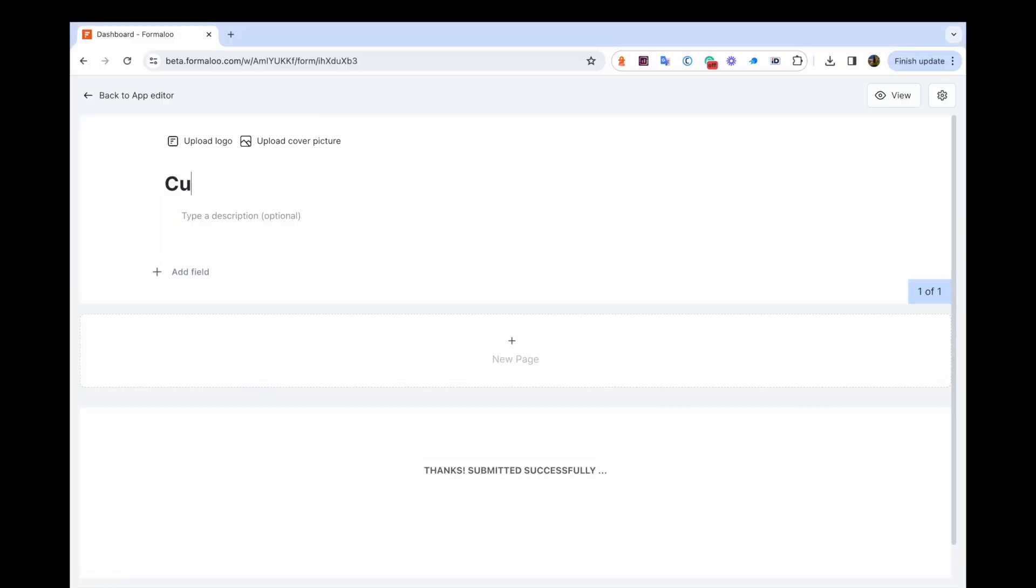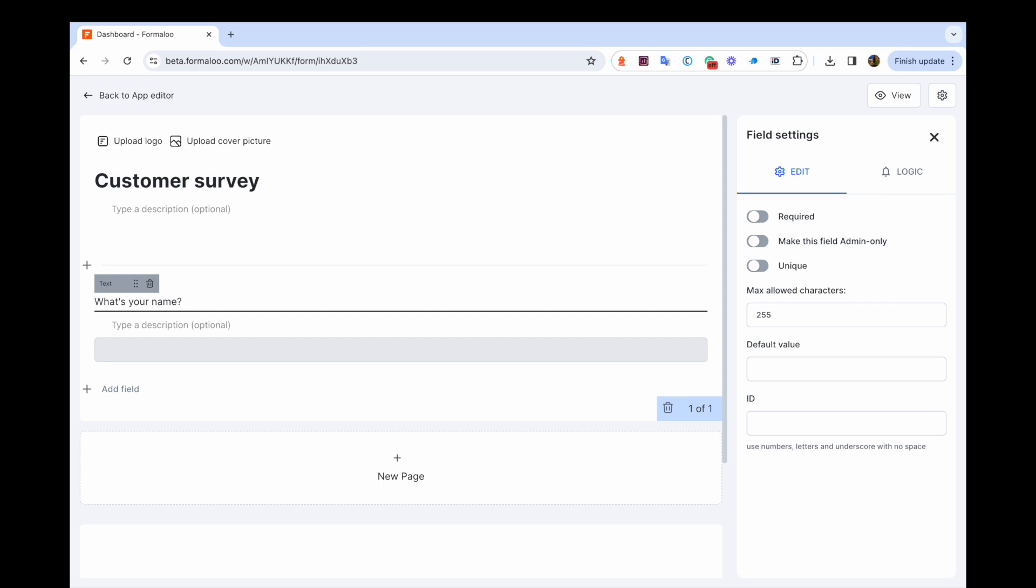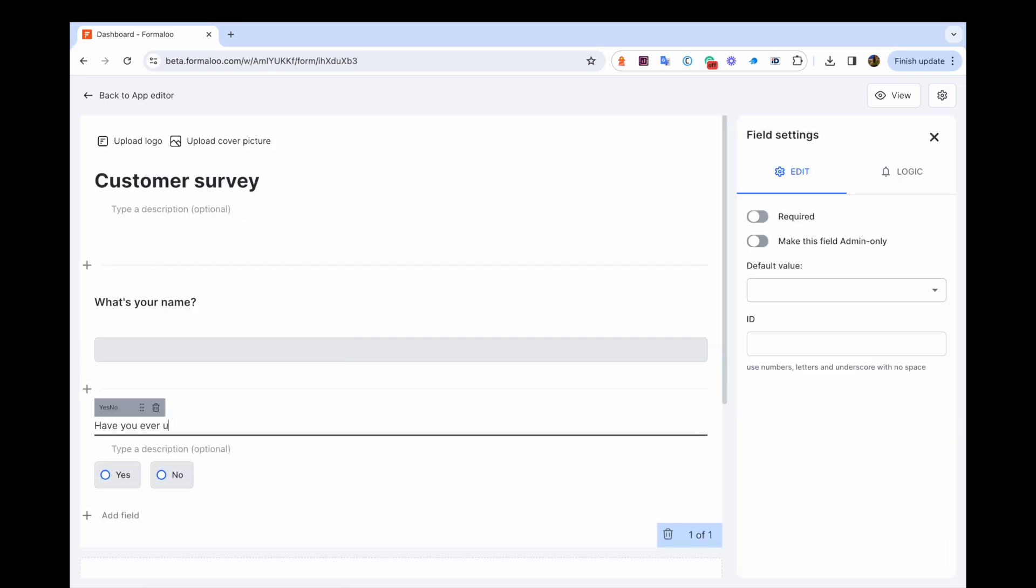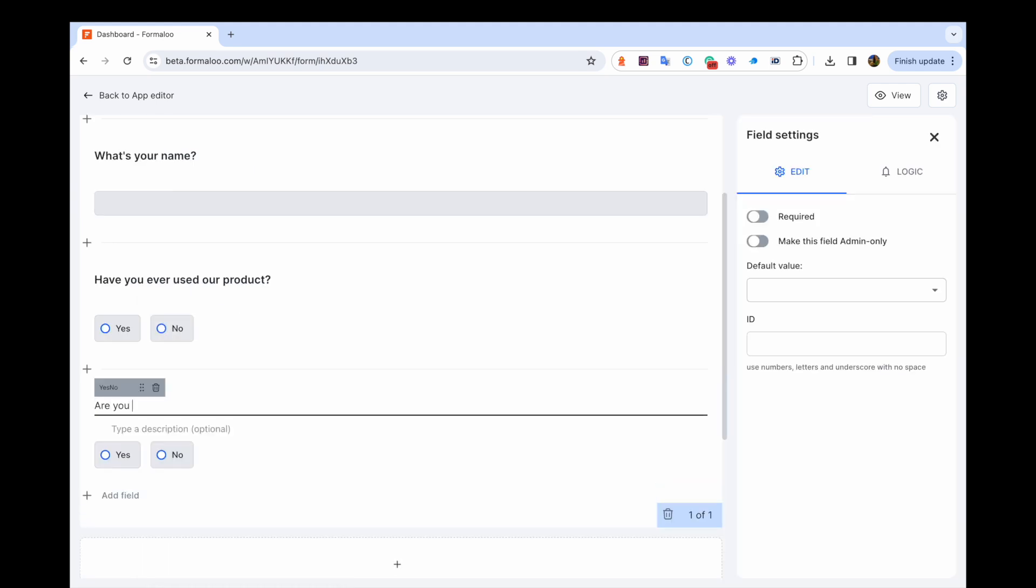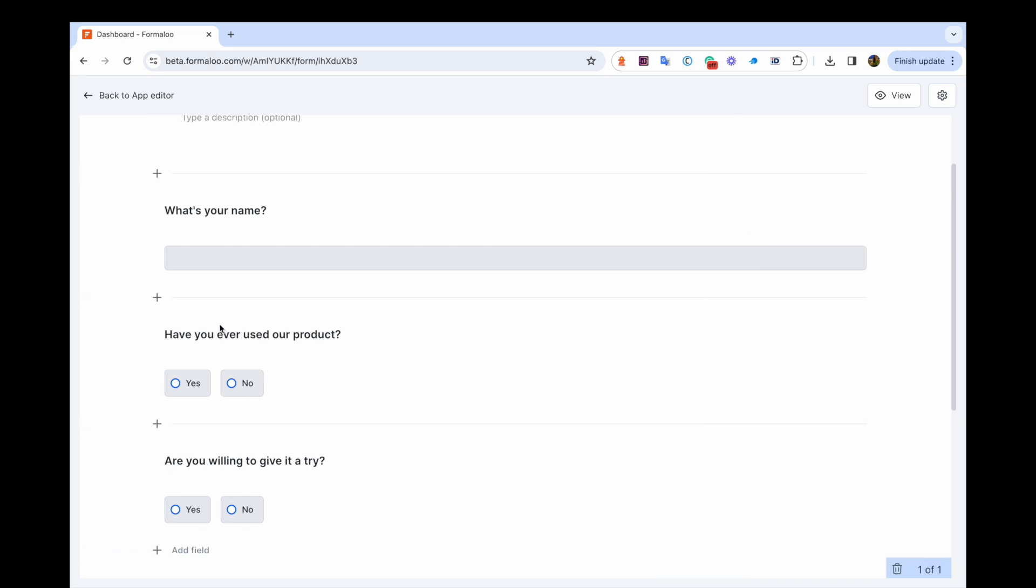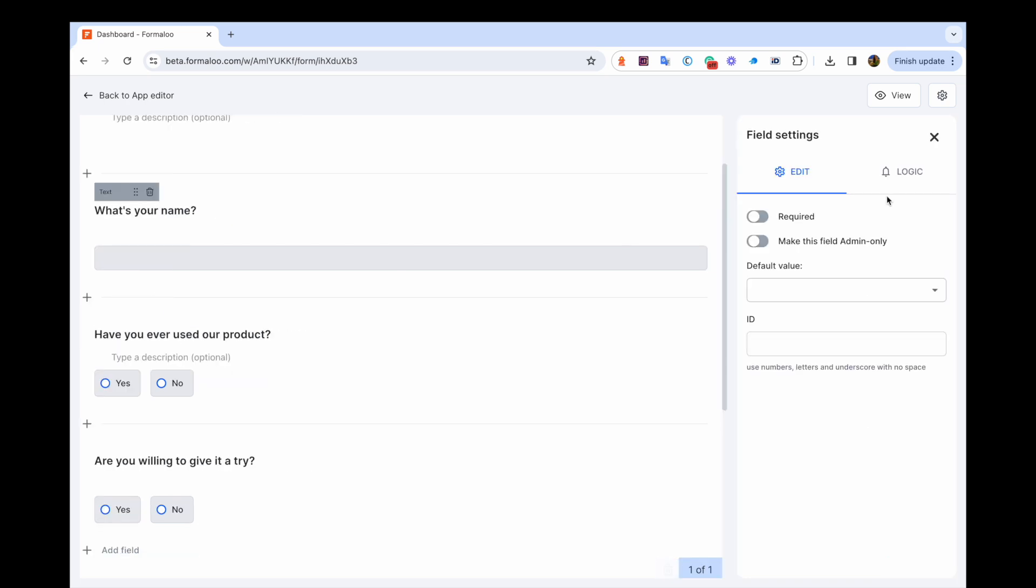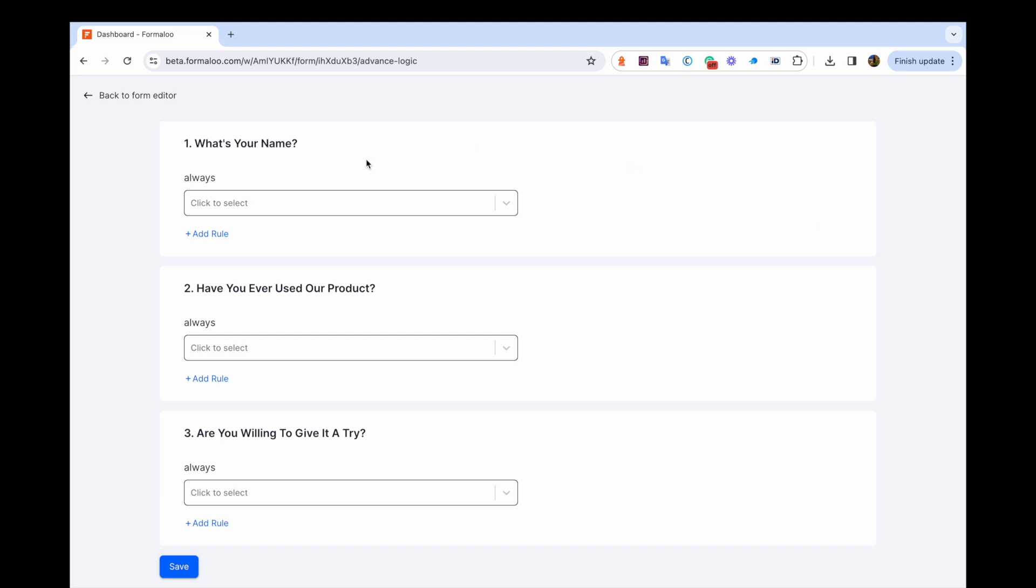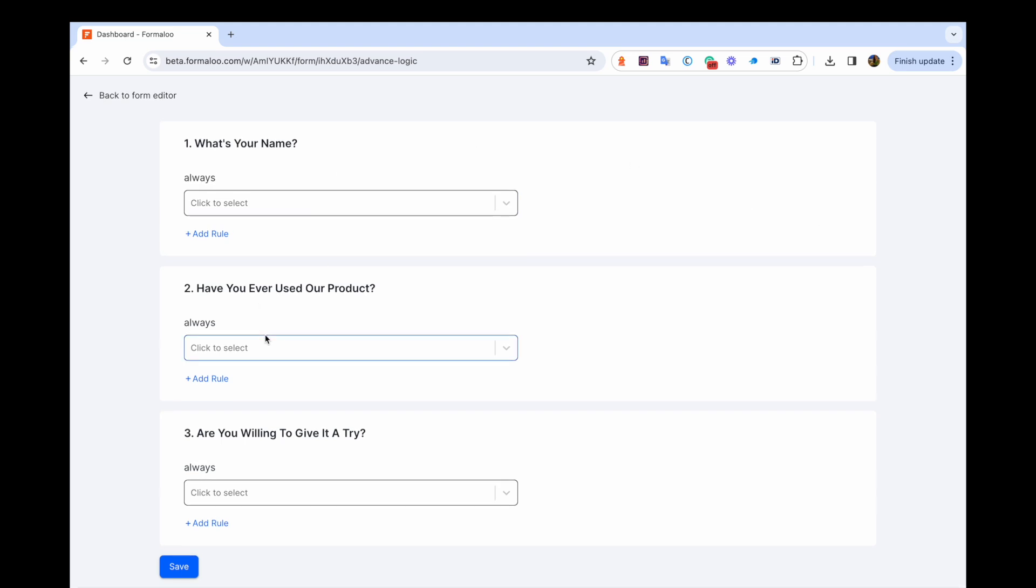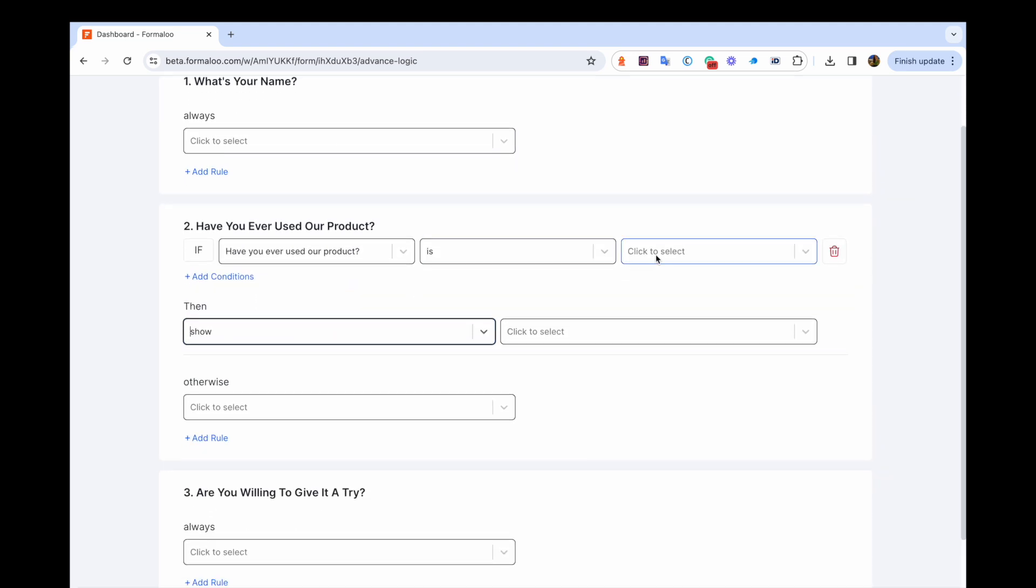One of the most exciting new features is the implementation of conditional logic in our new form editor. This allows you to create forms that are more intuitive and interactive. You can add conditions and create logical jumps based on the values of the fields. This means that you can design forms that respond to user input in real time, which can be very useful for building surveys or other interactive forms.